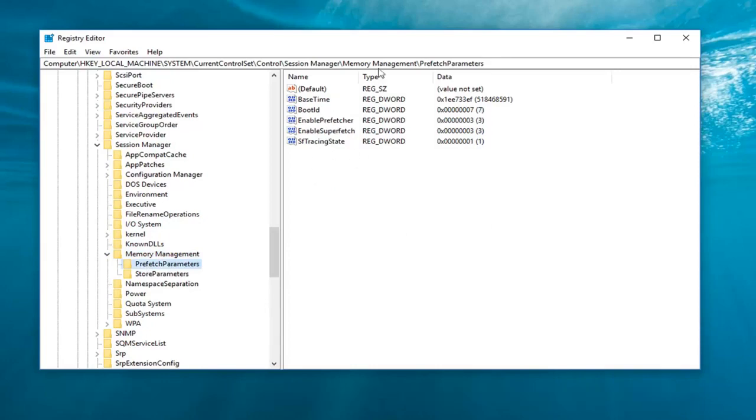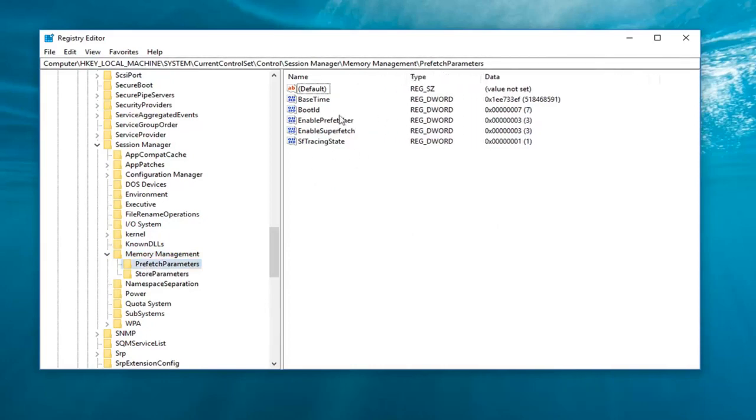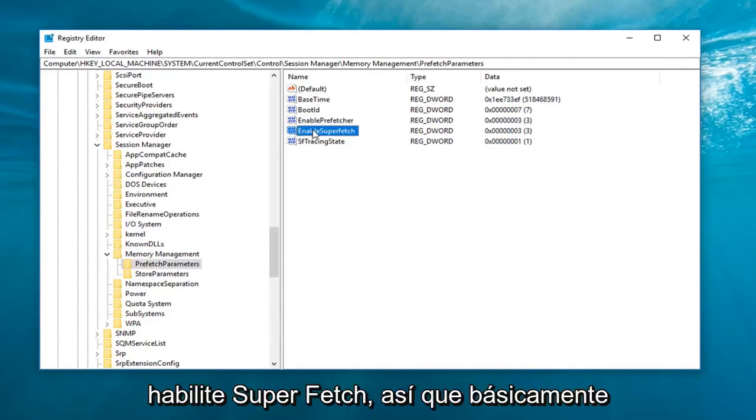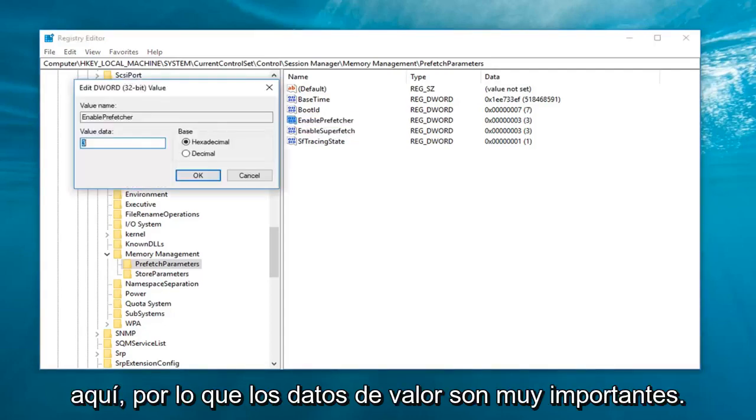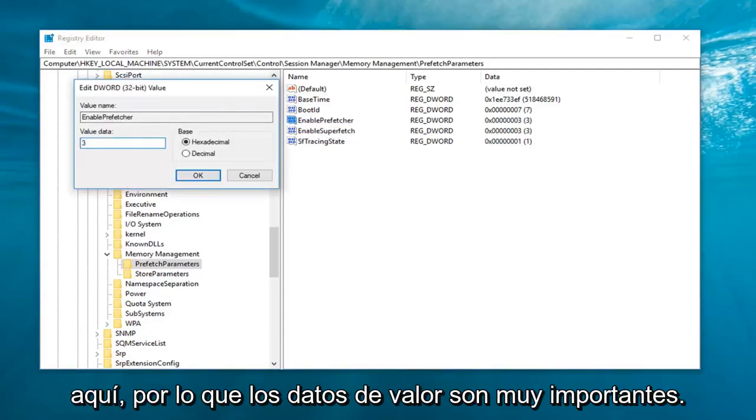Now here on the right side is what's very important. We're going to be working with these two values in here. The enable prefetcher and enable superfetch. So basically we're going to double click on both of them here. So value data is very important.